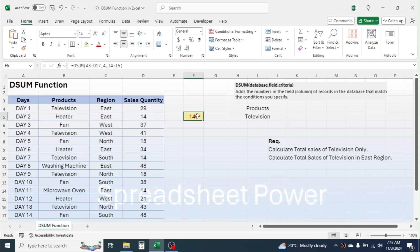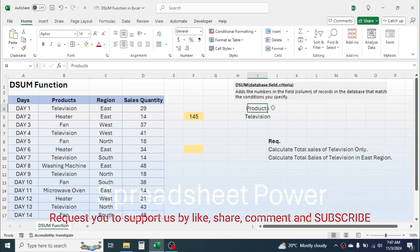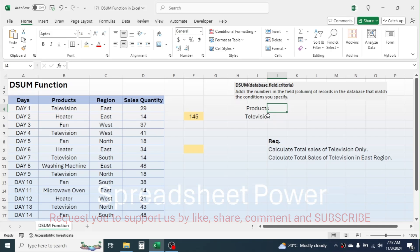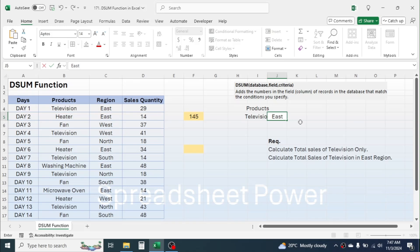Now for the second requirement, we have multiple conditions. In this cell, let's calculate the total of television in the east region. In the criteria we need to add our next criteria, which is 'east'. Above east, write the column header name, that is 'region'.